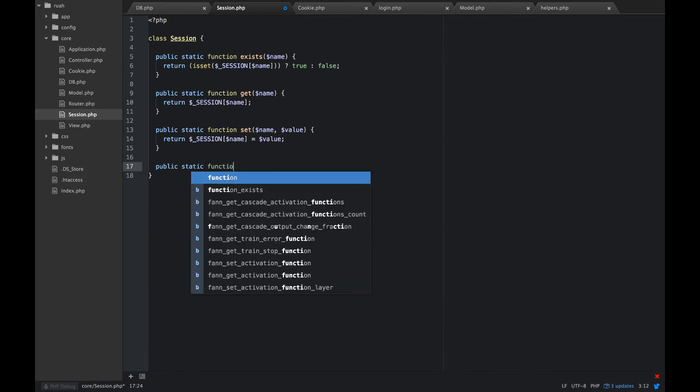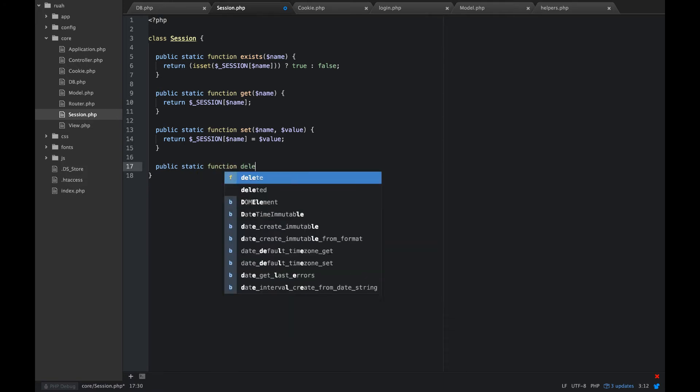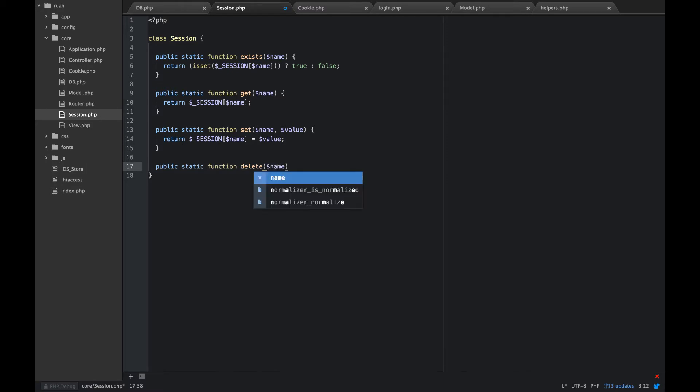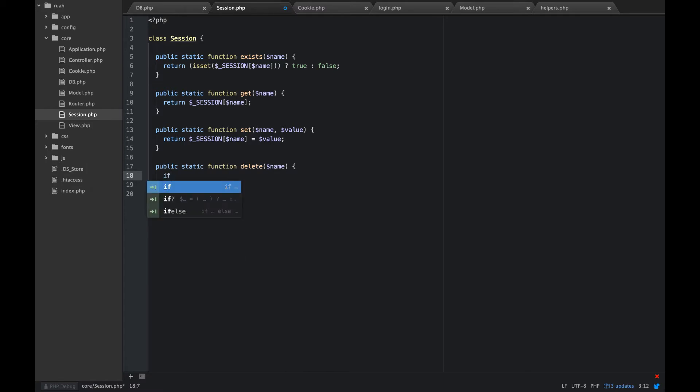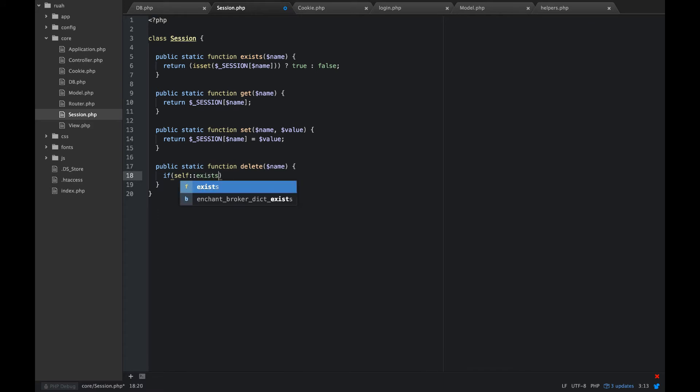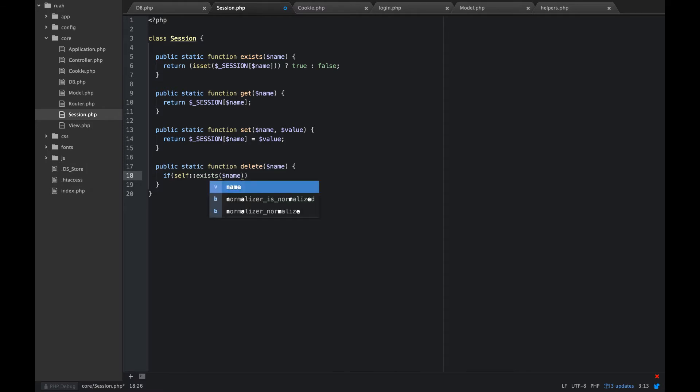This is a really super simple class, but it will help us as we're going. So let's go ahead and create a delete so we can delete a session. That's also a static method. We're going to check if self exists first.